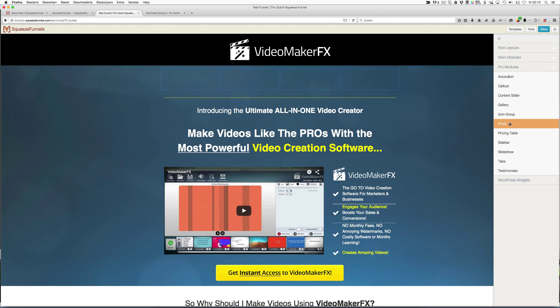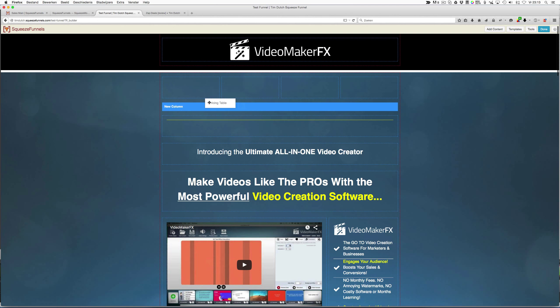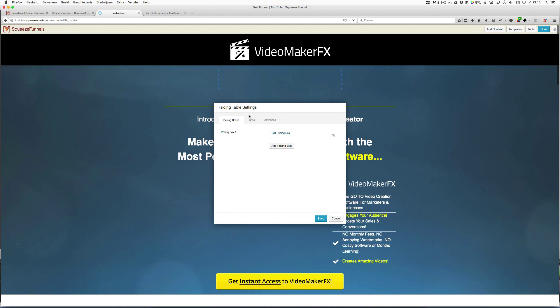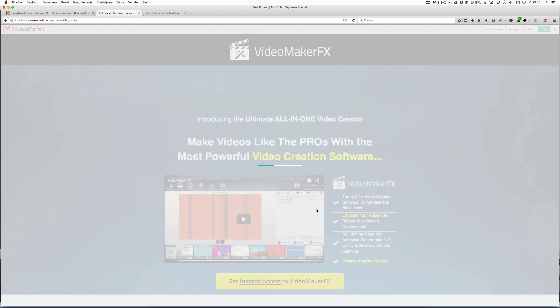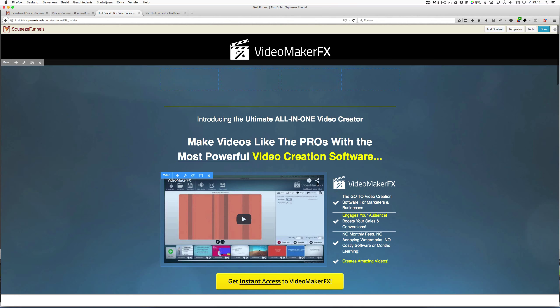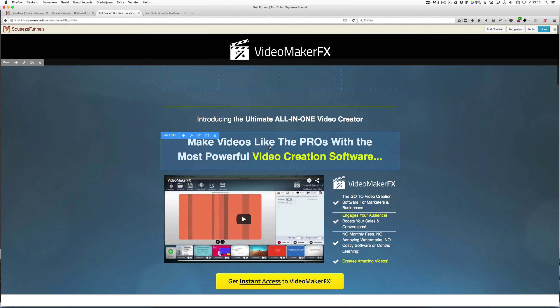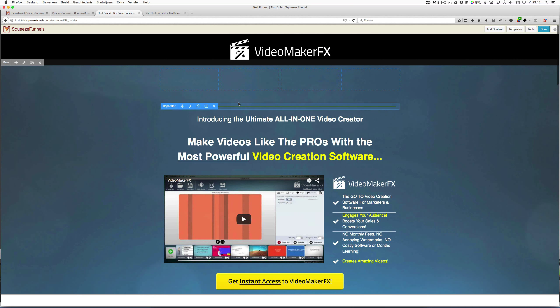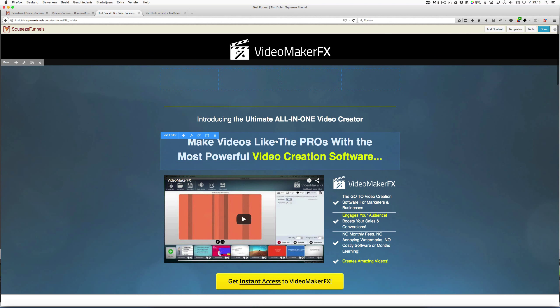What can we do more? Pro modules: accordion, call-out, content slider, gallery, post, pricing table. You can—I didn't use it before, but you can choose a pricing table, and here you can edit your pricing box, add pricing box. For example, three pricing boxes. I don't know if I save it what will happen, but I have to change the prices, I guess. You see how easy it is to change everything.